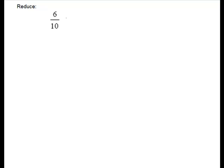So you could divide both by 2. There is nothing wrong with doing that in your head. So if you divide the numerator by 2, 6 divided by 2 is 3, and the denominator, 10 divided by 2 is 5. You're reduced. There's nothing wrong with that.